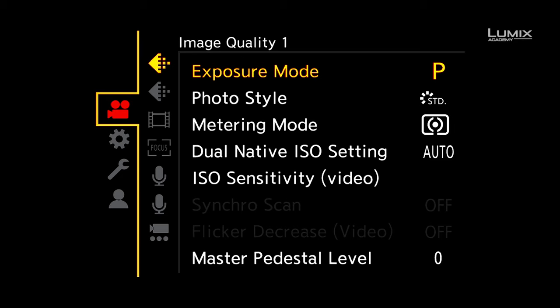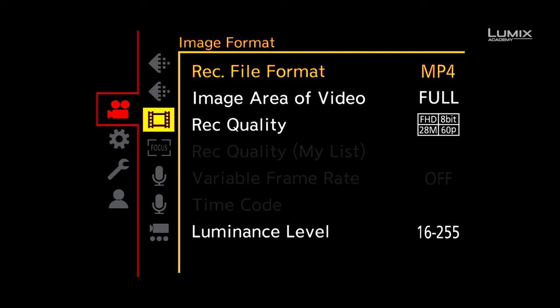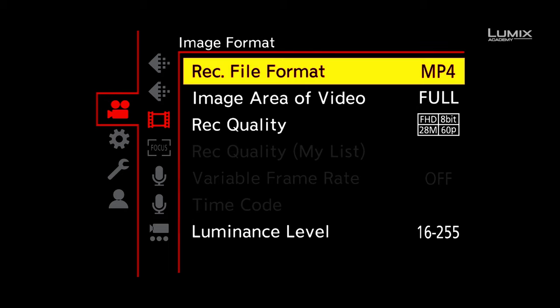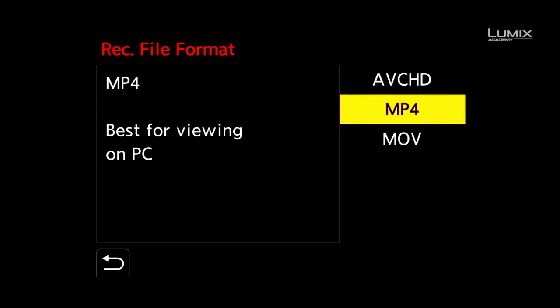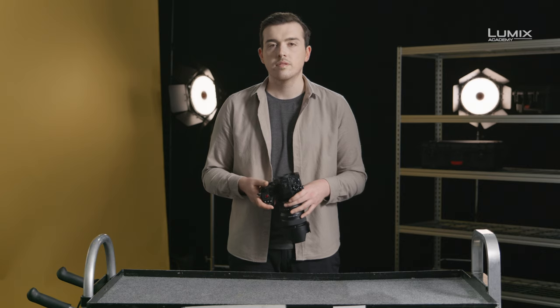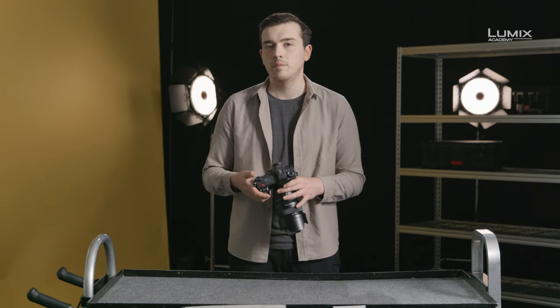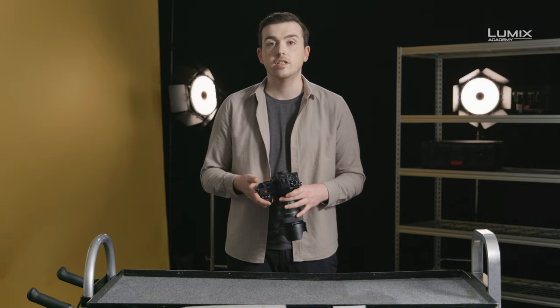First off, the S1H has a number of different video container options found under the image format submenu of the video menu. The most commonly used are .mov and .mp4. Technologically, there's very little difference — MP4 was actually derived from .mov technology. Across the Lumix range in recent times, there's been a move towards aligning .mov as the go-to container for professional feature sets.